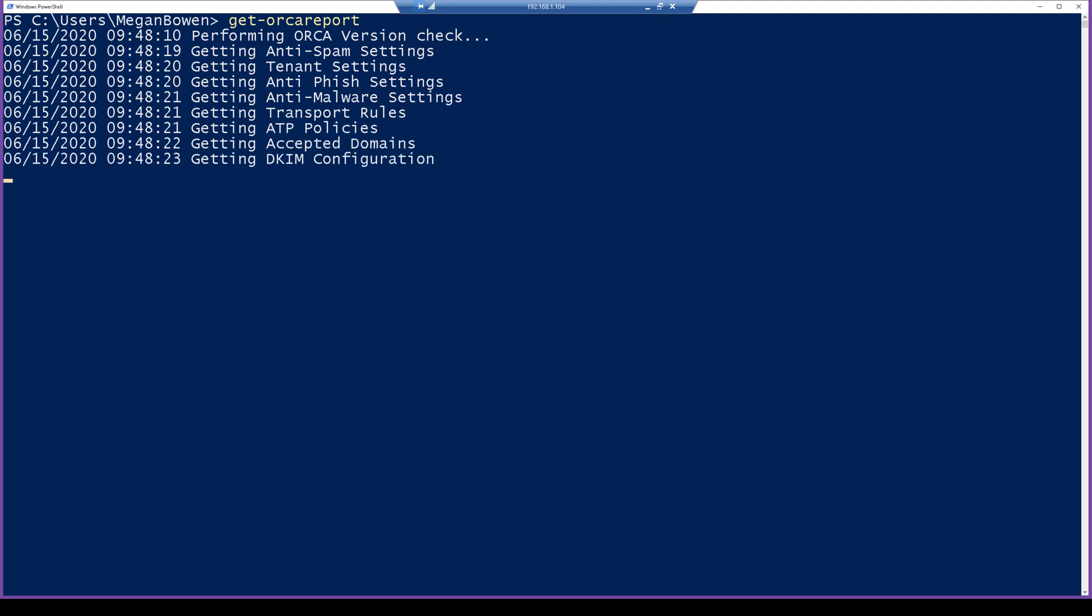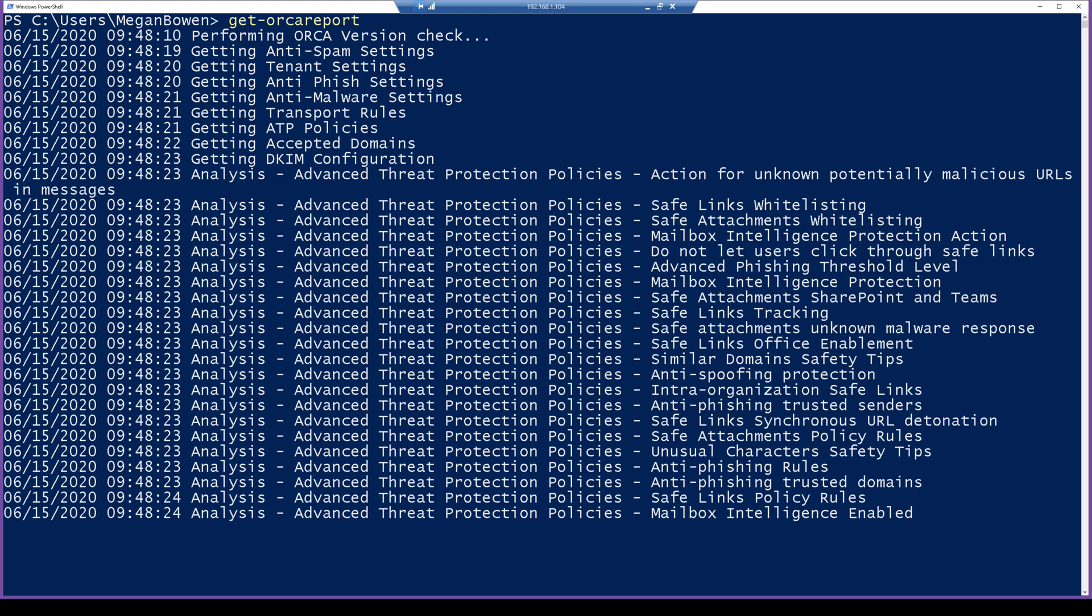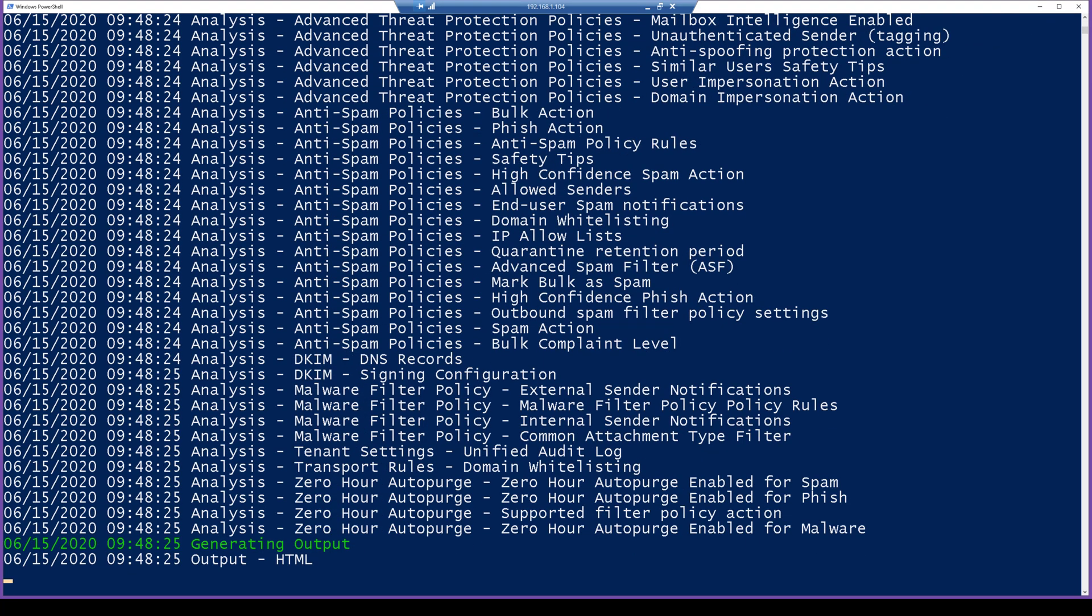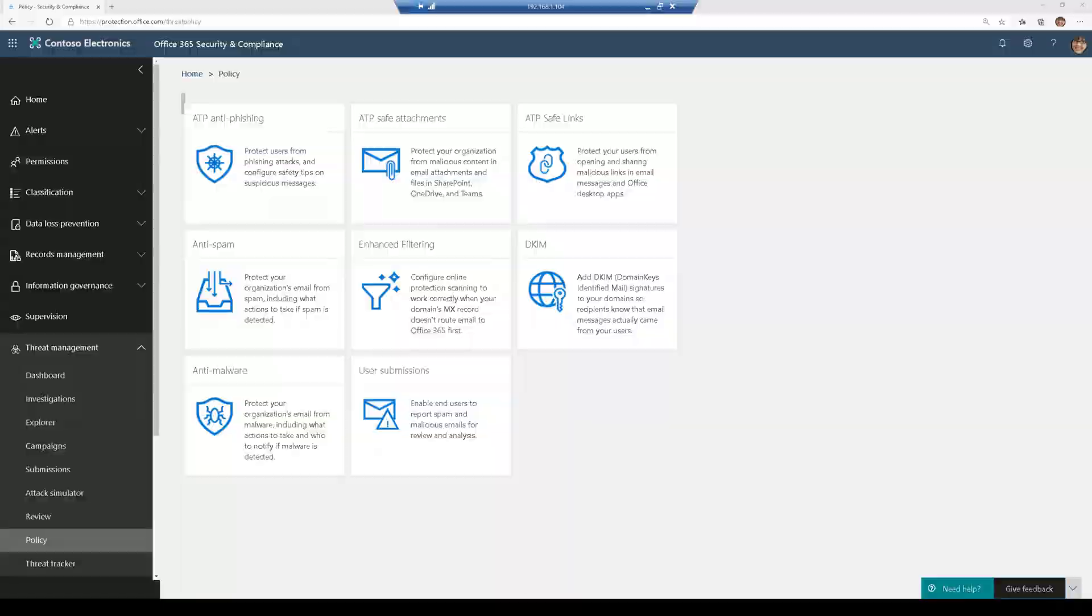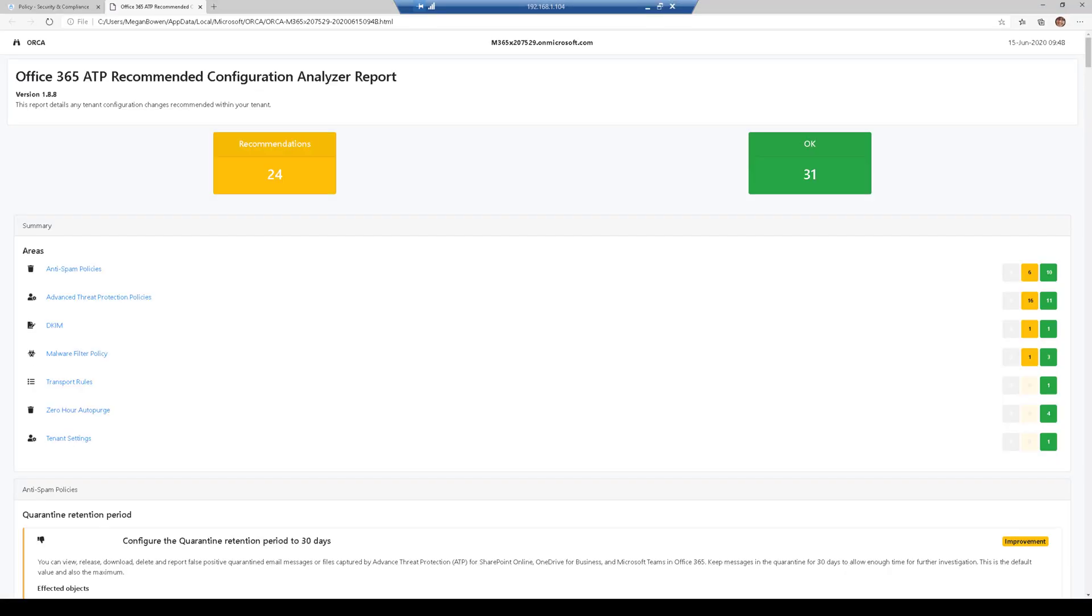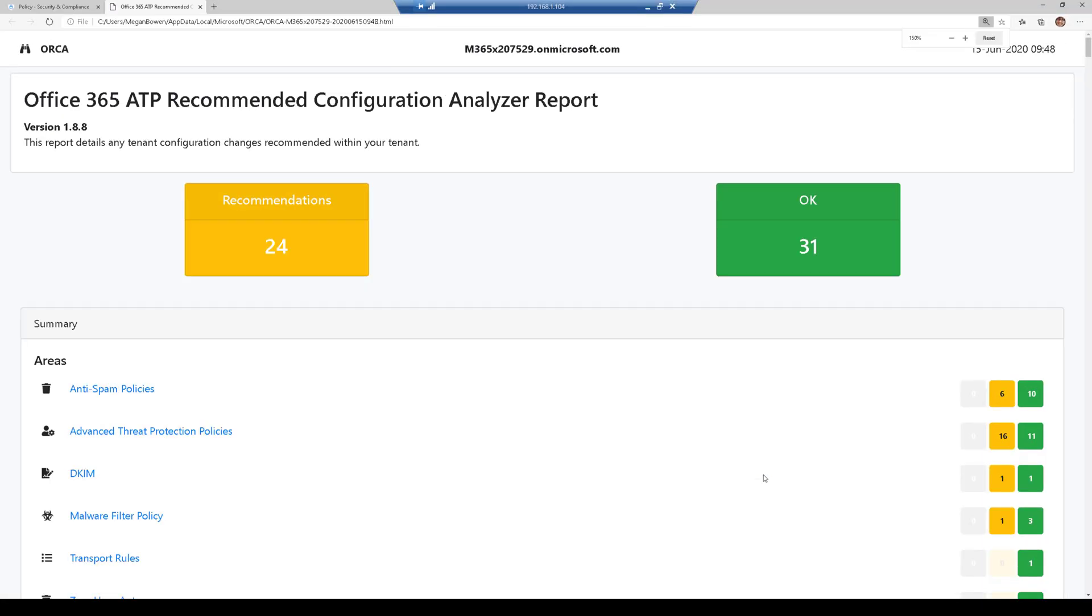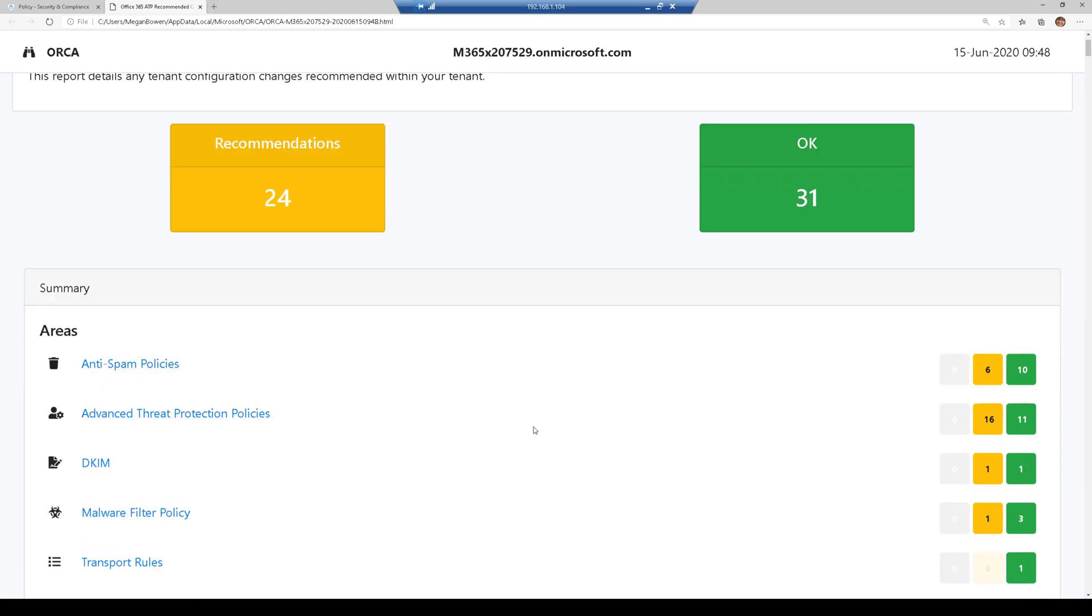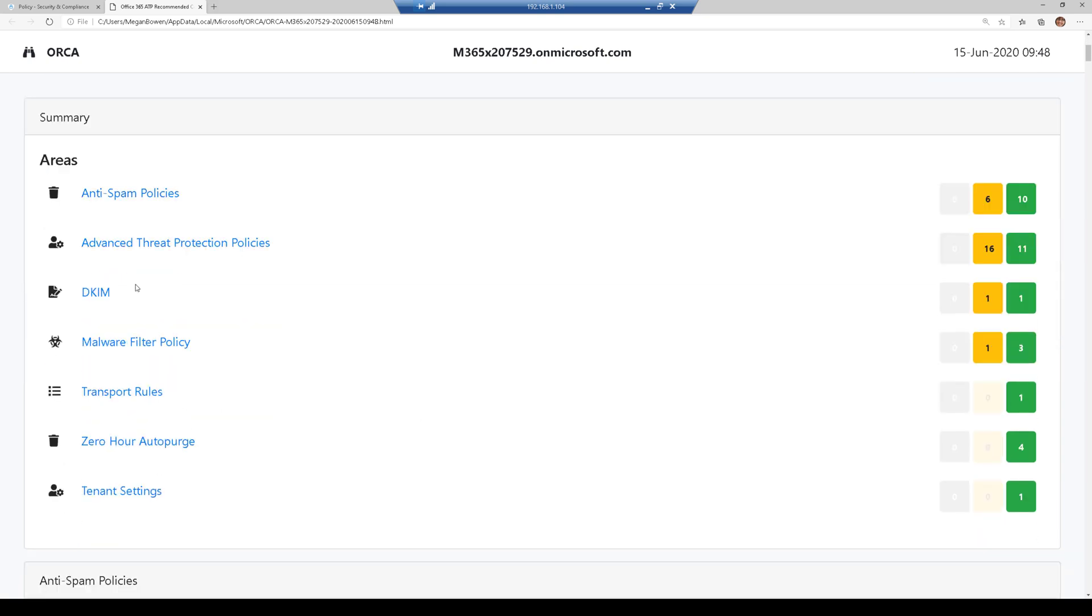And you can see now the report is being generated. Now at the end of this, it's going to generate an HTML and it's going to automatically launch the HTML. Let's zoom in here a little bit. And here we've got 31 configuration items that are configured properly, and then we have 24 that have recommendations. And then we can see a scorecard of what those look like.